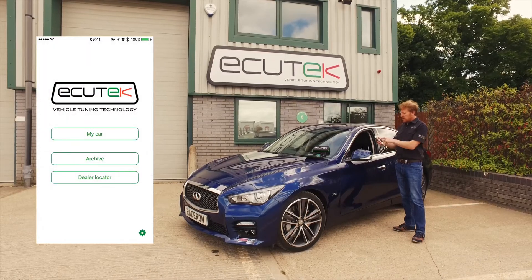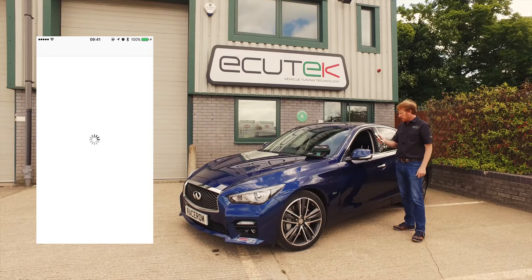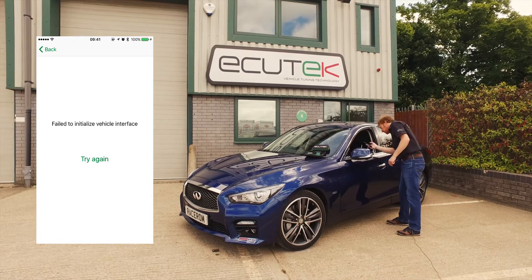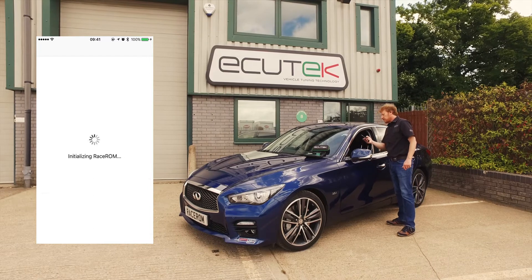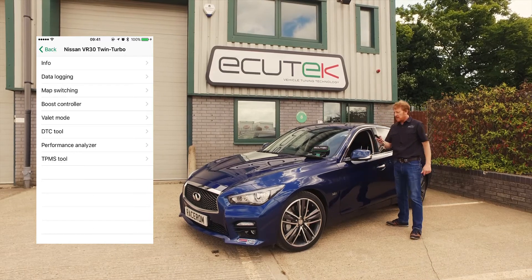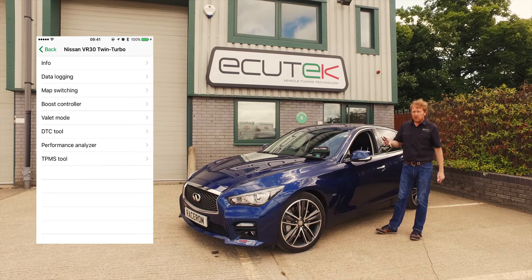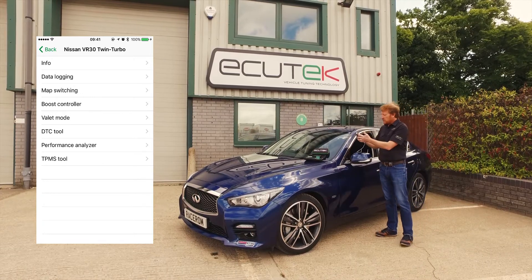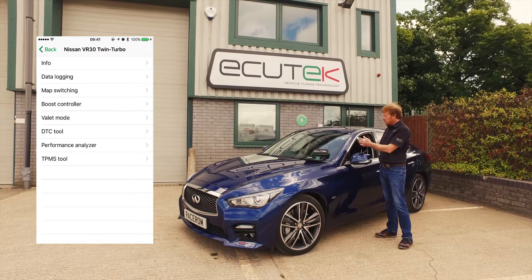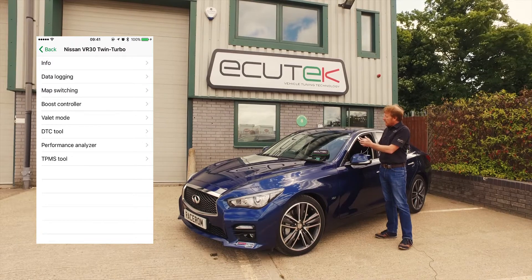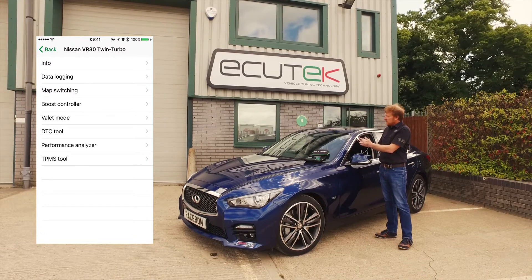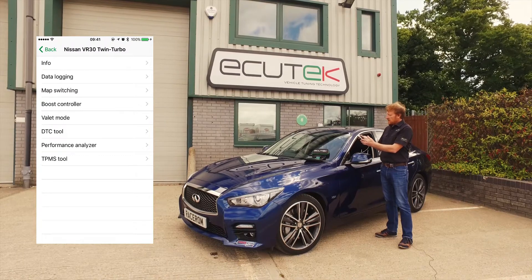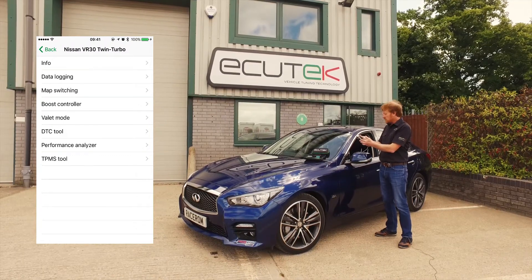Next option is My Car. When we go to My Car, we connect to the vehicle — we just check that the ignition is turned on. We can see the main options on the screen. The standard features of ECU Connect are: Information, which tells us about the ECU in the vehicle; Data Logging; the DTC tool; the Performance Analyzer; and the Tyre Pressure tool for this particular vehicle.